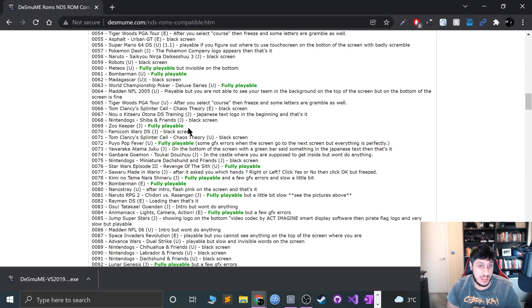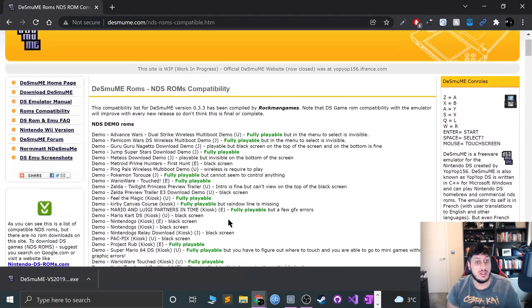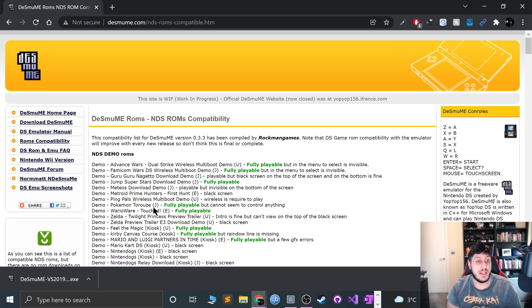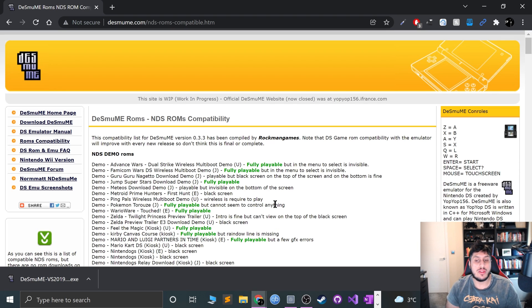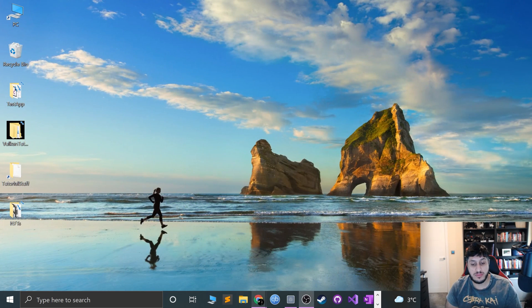Because if you look at this one - same black screen. So bear that in mind. Have a look, see what games are compatible. I'll be using Advanced Wars. I know that it's compatible and I've tested it as well.